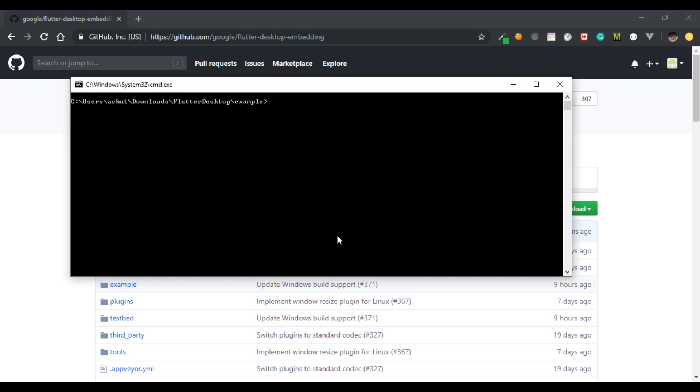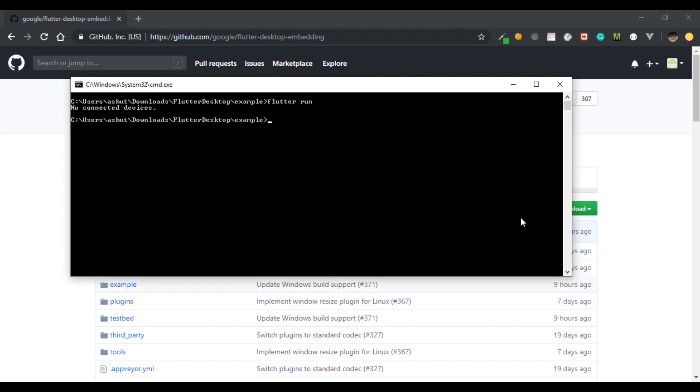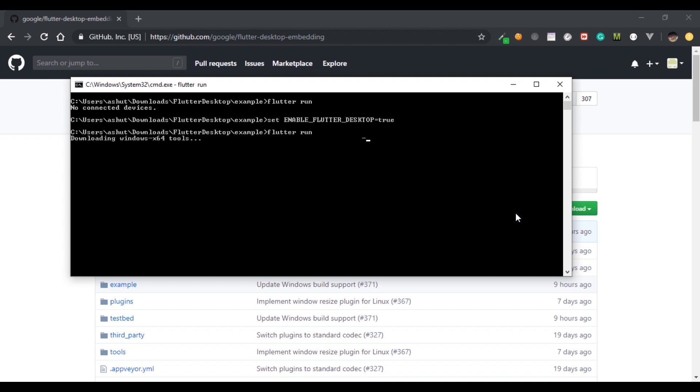After getting the packages you can run the normal command flutter run to run the app. But as you can see it shows no connected devices. This is because your desktop is not recognized as an emulator or a device. To solve that, type this command: set enable_flutter_desktop equals to true. This will set an environmental variable so that it will allow running Flutter apps on desktop. After that run the flutter run command again and we should be able to run the app.